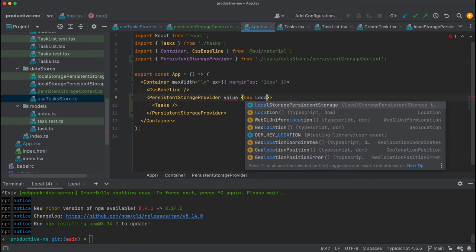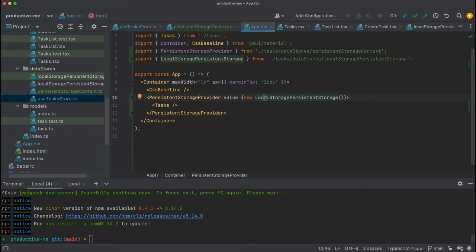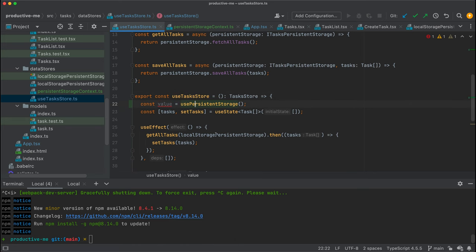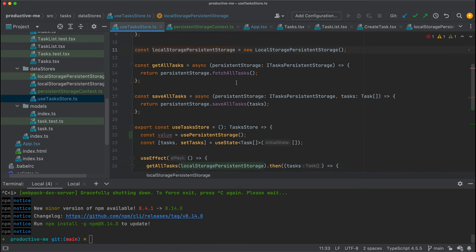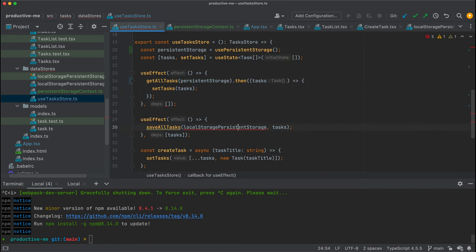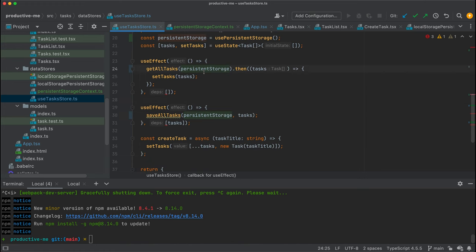Now we have a persistent storage provider, and if later on we want to swap this — switch the local storage with something else — we just need to change it here. The use tasks store doesn't have to depend on local storage anymore. I'm going to delete the direct reference and just have a persistent storage here, passing it as the argument. Just a few places need to be changed, as indicated by TypeScript.